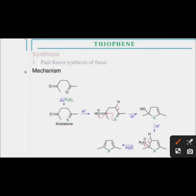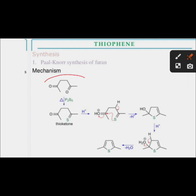Now see the mechanism of Paal-Knorr synthesis. The 1,4-dicarbonyl compound in the presence of P2S5 — this oxygen is replaced by sulfur. In the next step, the oxygen lone pair abstracts H+. The lone pair of the sulfur atom attacks here and stabilizes the positive charge on oxygen. Then minus H+ here, this double bond attacks and H+ stabilizes the positive charge on oxygen. A five-membered ring is formed; in the presence of H+ the OH abstracts H+ and forms H2O. Minus H2O, this hydrogen forms a double bond and gives thiophene as the product.